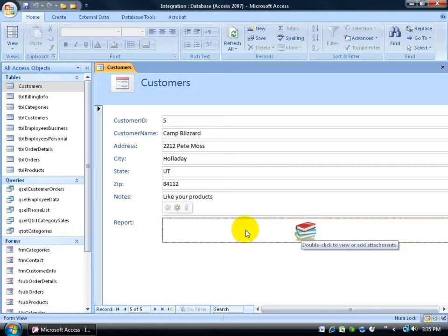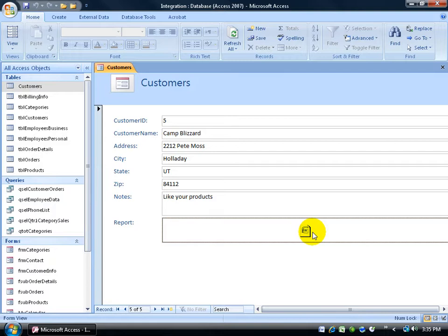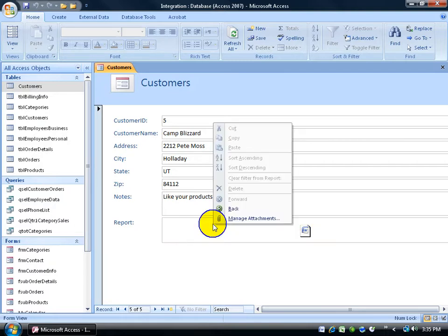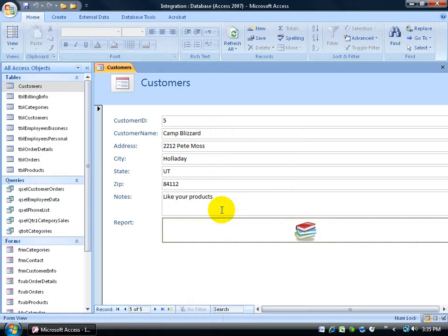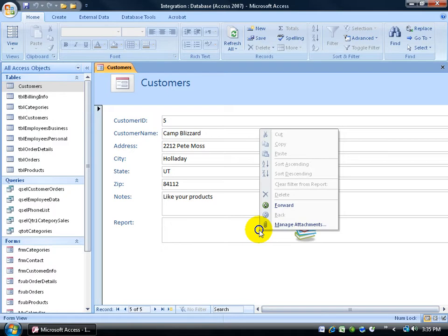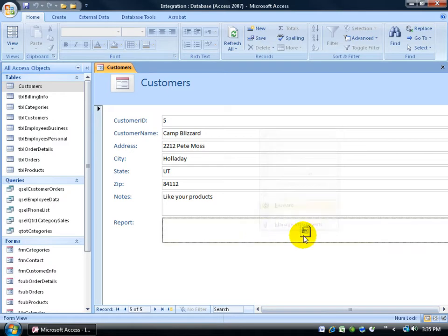Again, when I click on here, you can see that little toolbar that comes up where I can go to the next item, which is my Word document. Or I can right click on here and also go back to the image or right click and go forward to the Word document.